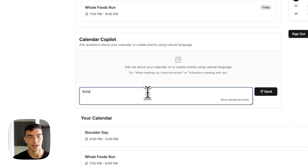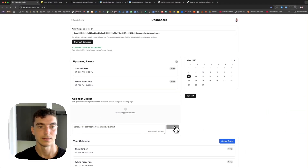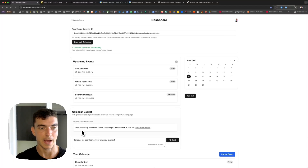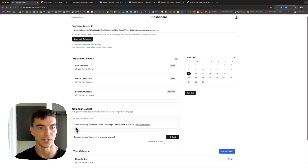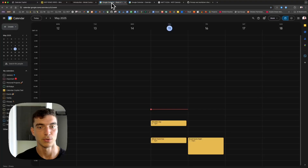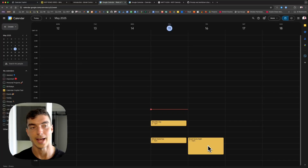We can also have it create events on our behalf. So we say 'schedule me board game night tomorrow evening' and send that. It tells us back: 'I've successfully scheduled board game night tomorrow at seven.' We flip to our Google Calendar tab and we can see this new event that did not exist before.